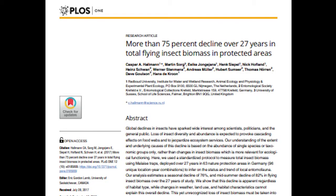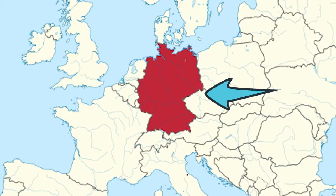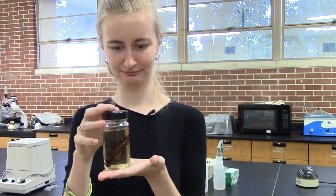The laboratory balance is used all the time for a variety of research. For example, in one research article, scientists observed declines in insect populations in areas clearly impacted by humans, but wondered whether those population declines were related to global environmental factors or specific to local human influences. To test that, they measured the change of a population of flying insects in protected areas in Germany with very little human impact over time.